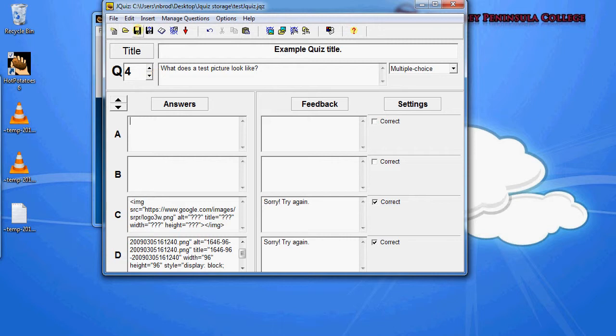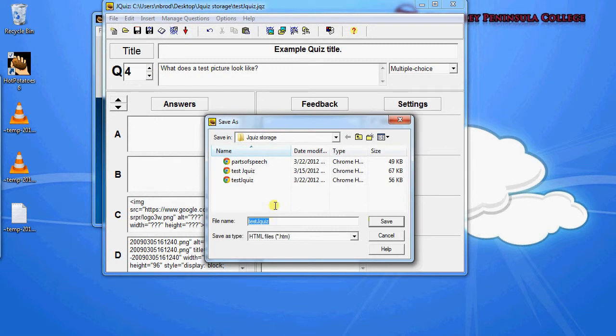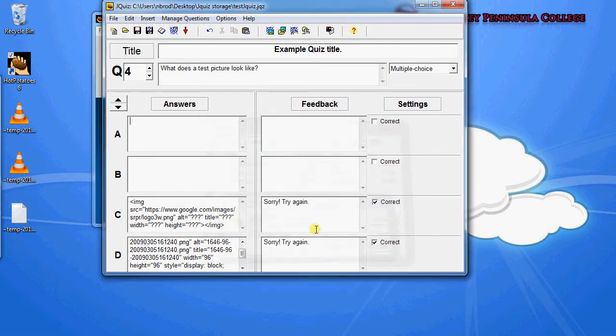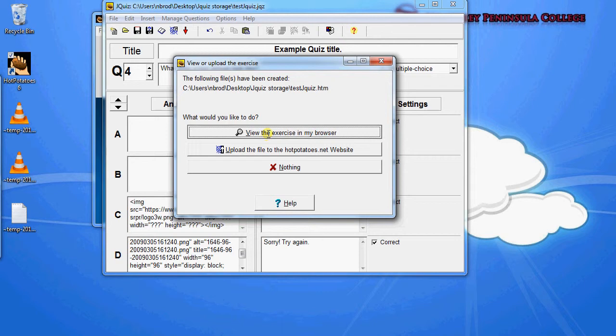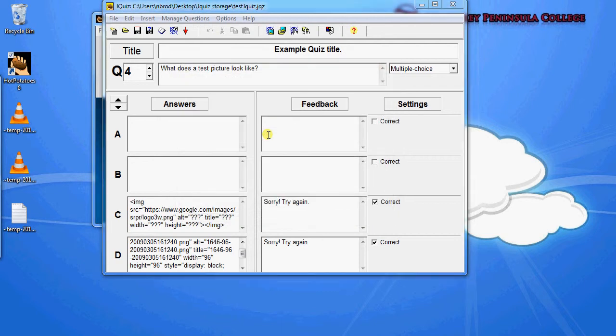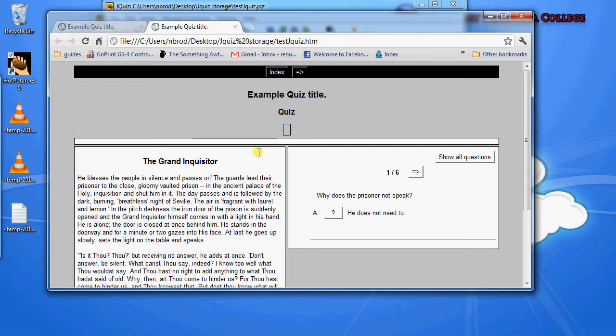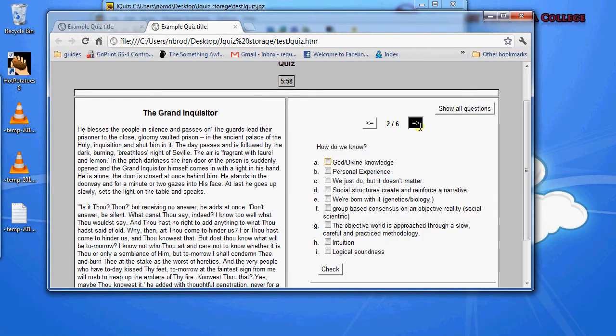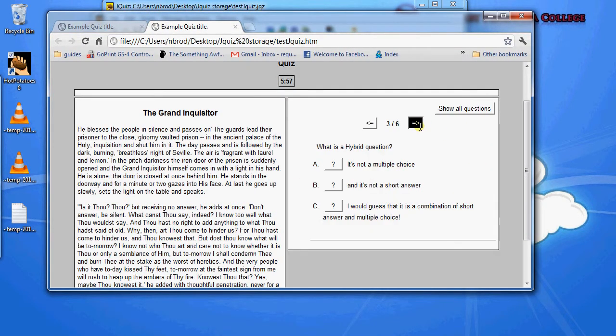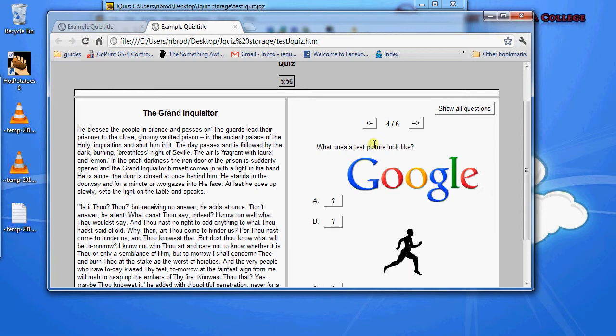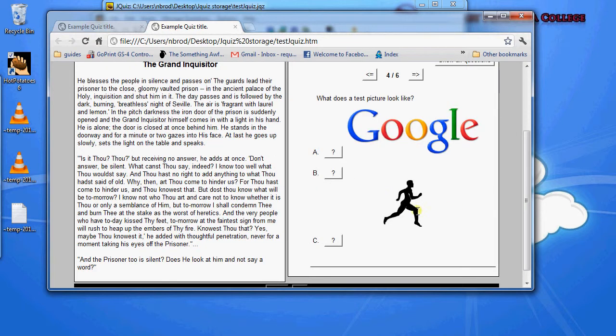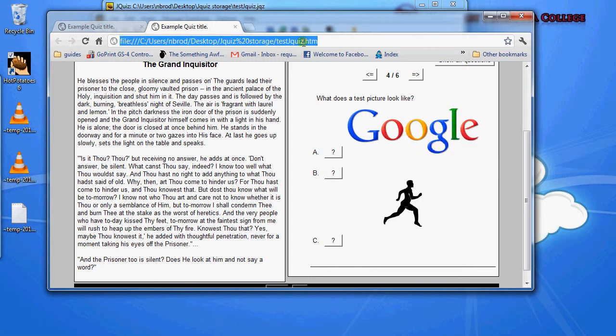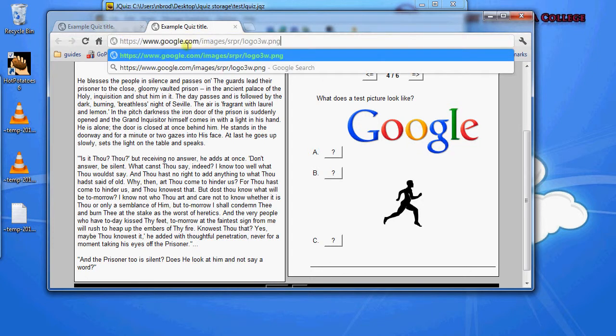And then we'll just take a look at what that looks like. So save it, export it, and view that exercise in our browser. So that was question 4. So there's our Google logo and there's the running person. So if you look at the URL, right click, copy that URL, paste it, you'll see that that's pointing at Google.